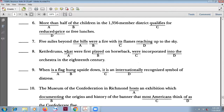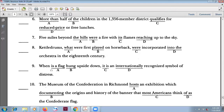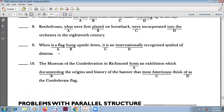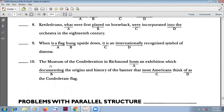Number nine: 'When a flag is hung upside down' — 'when' introduces the adverb clause, and option A is wrong.